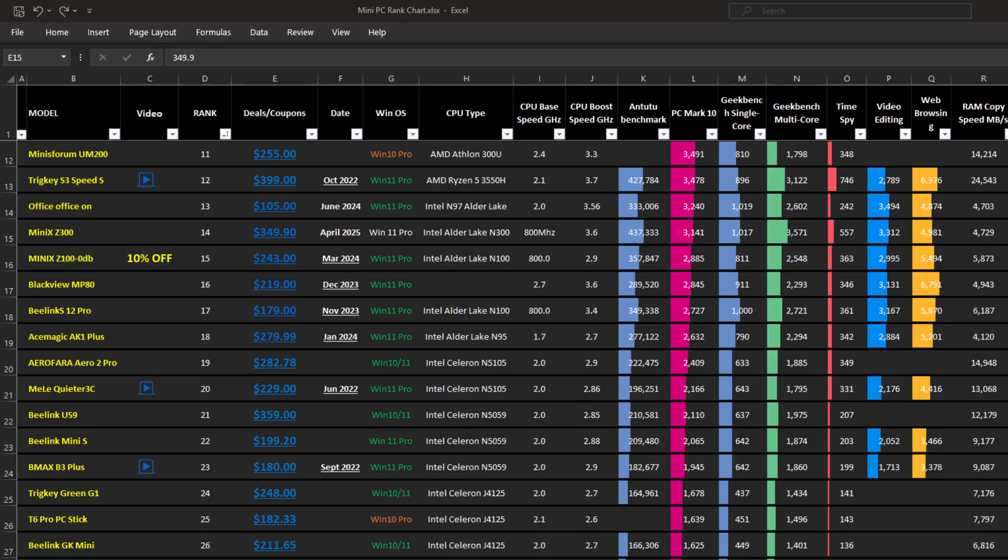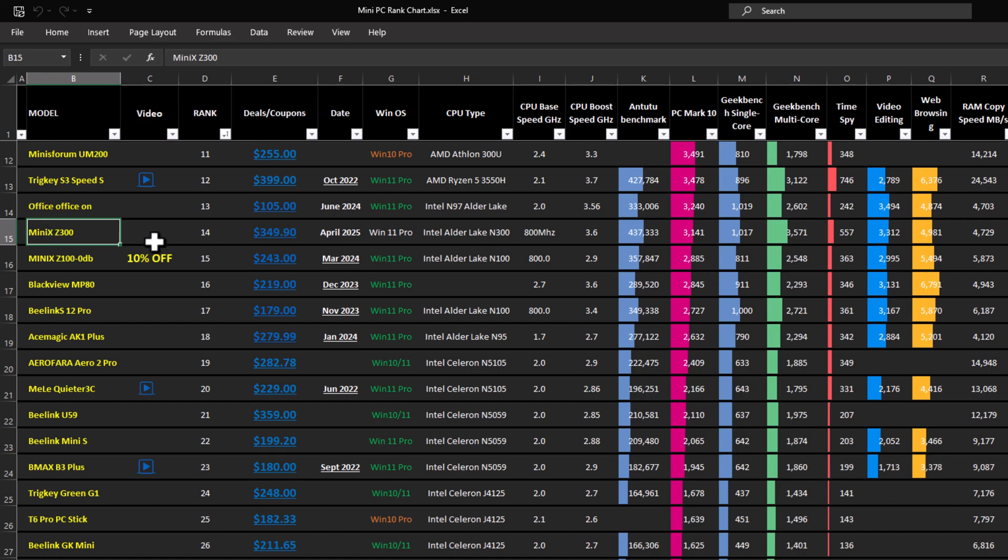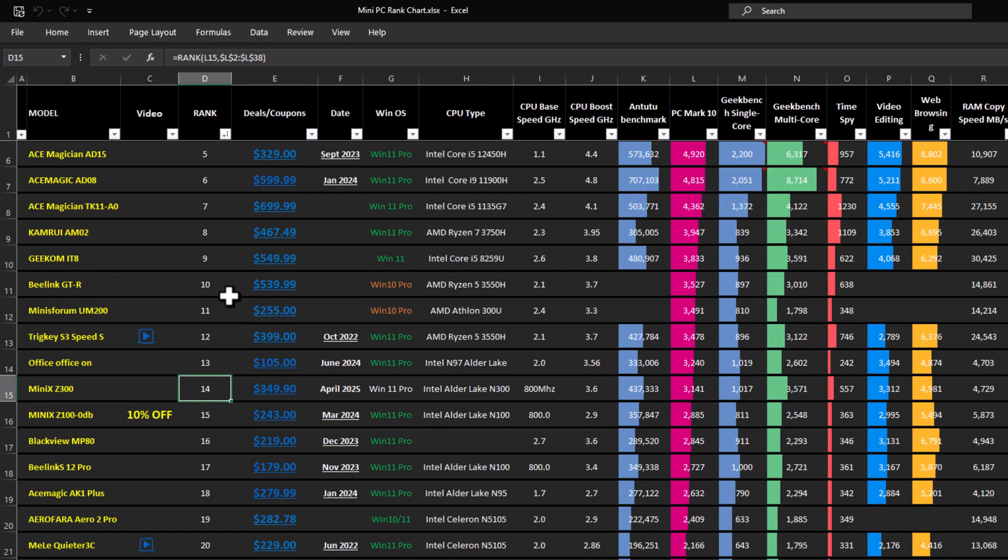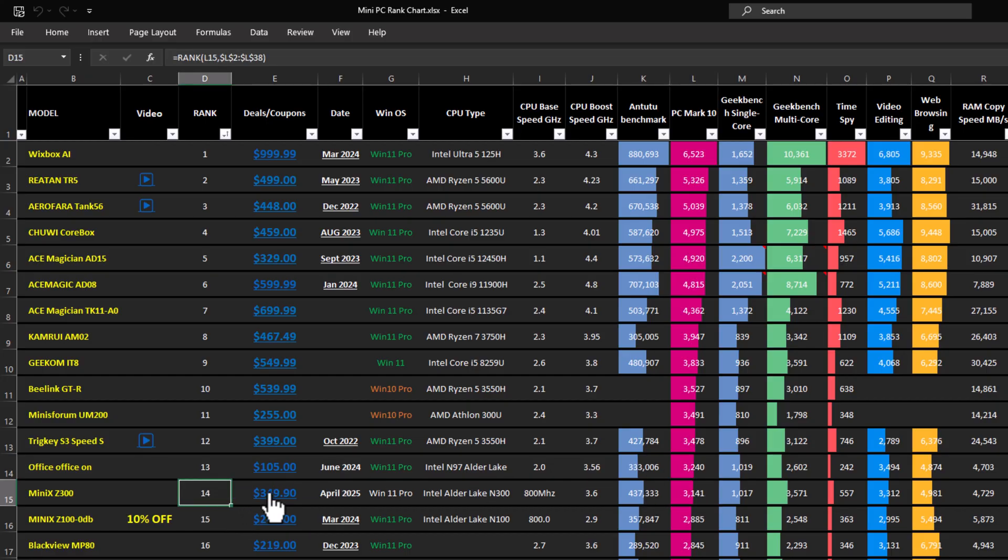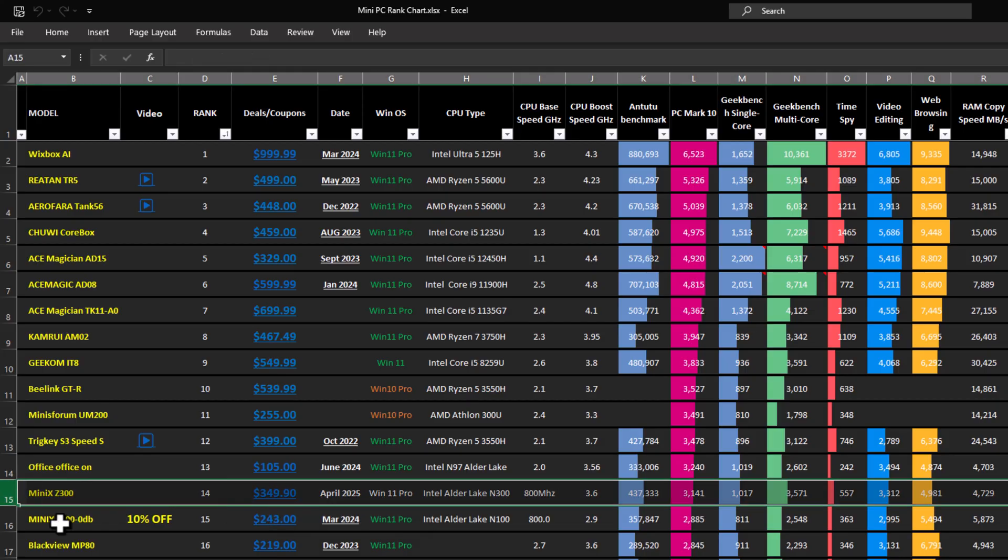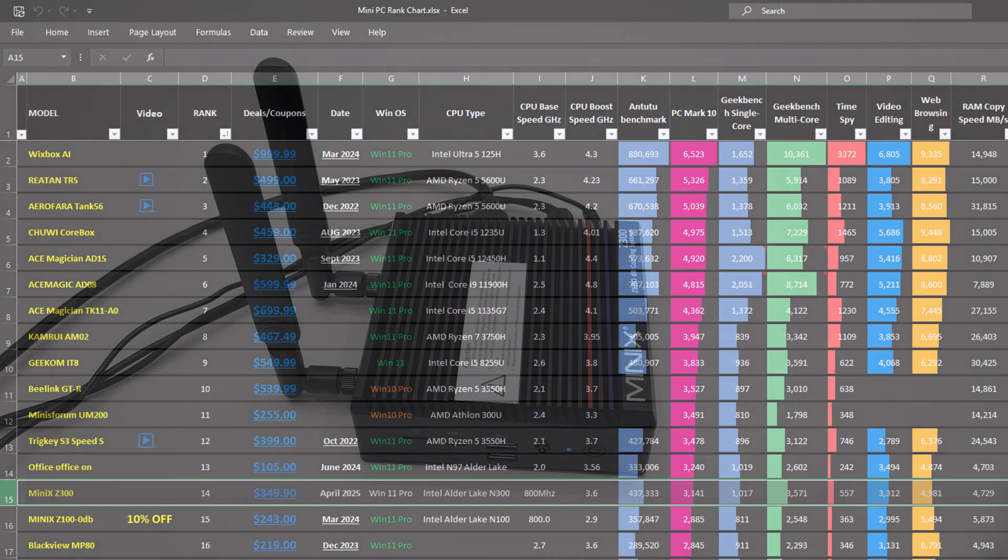So I've entered the scores on my mini PC rankings chart. And the new Minix Z300 ranks at position 14 at the time of recording this video. It's also currently priced at $349. So to view this chart to compare all of its features to other boxes in this list, see the link in the description below this video.